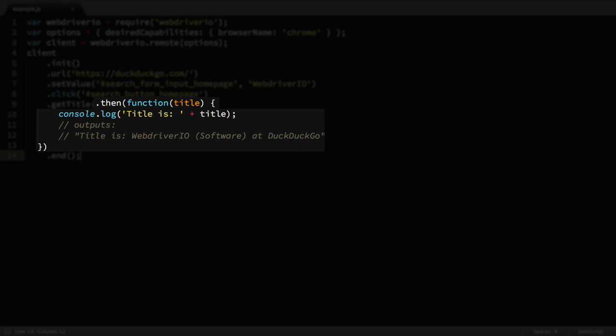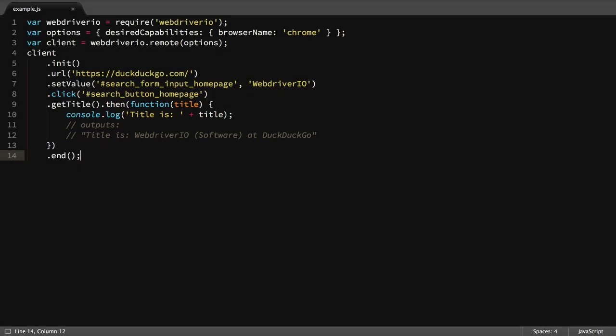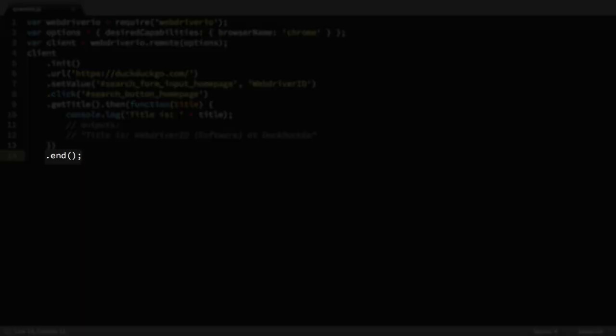We'll look at an alternative to this style of writing test in the WebDriver.io testRunner module. The last step of our test is to run the end command, which closes the browser and ends the session.